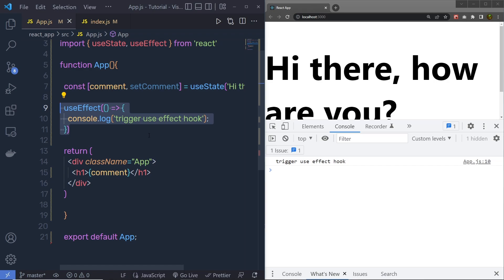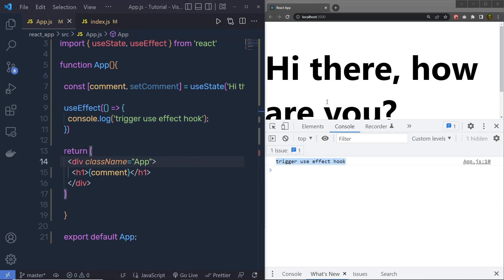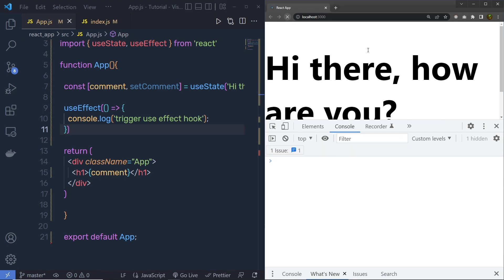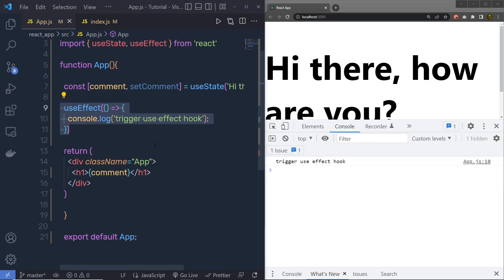This is the exact result of useEffect — it calls componentDidMount and you will get your response in the console. Whenever the component is mounted in the UI, you will get this message. If I reload the browser, you are going to get the same result because when you reload, the component gets mounted in the UI and you will get this response in the console. Every time the component gets mounted in the UI, the useEffect hook will execute. This is the first way you can use the useEffect hook in a React application.